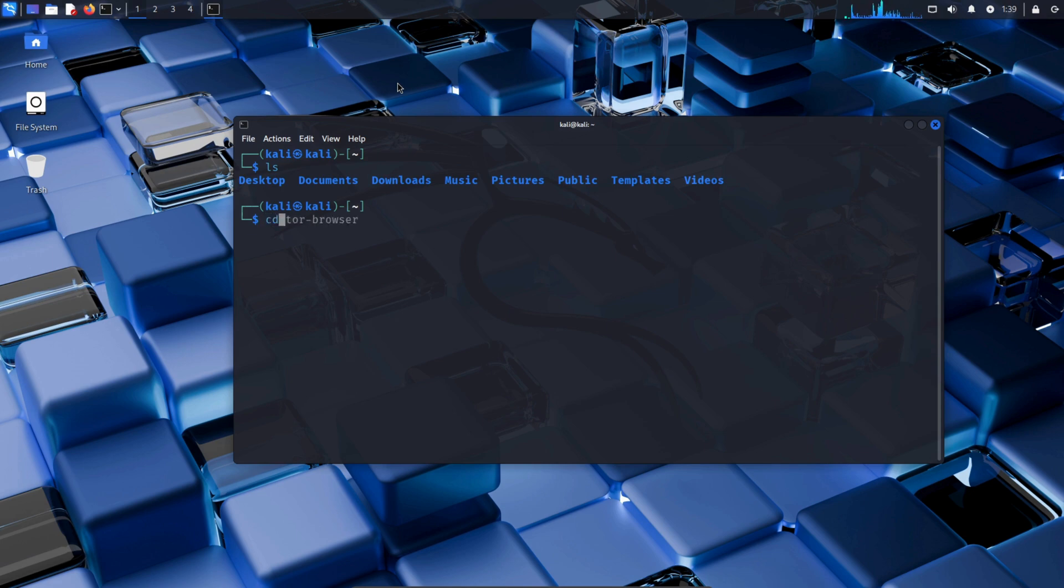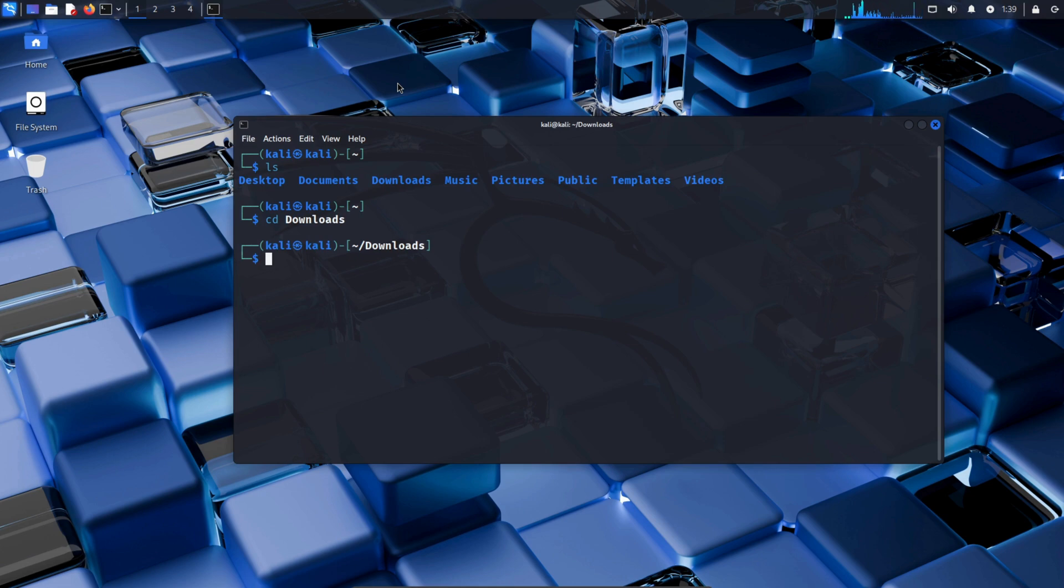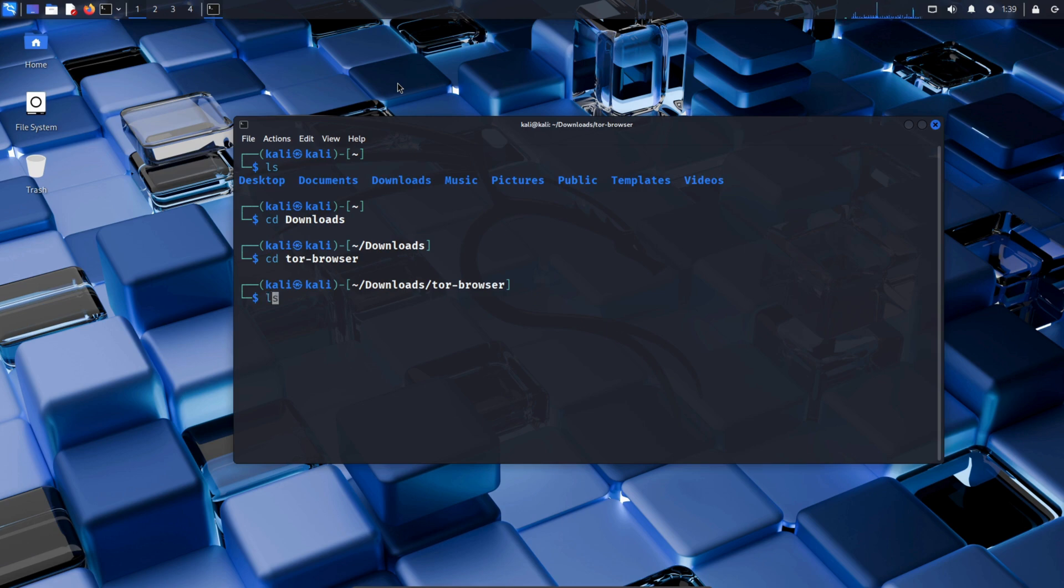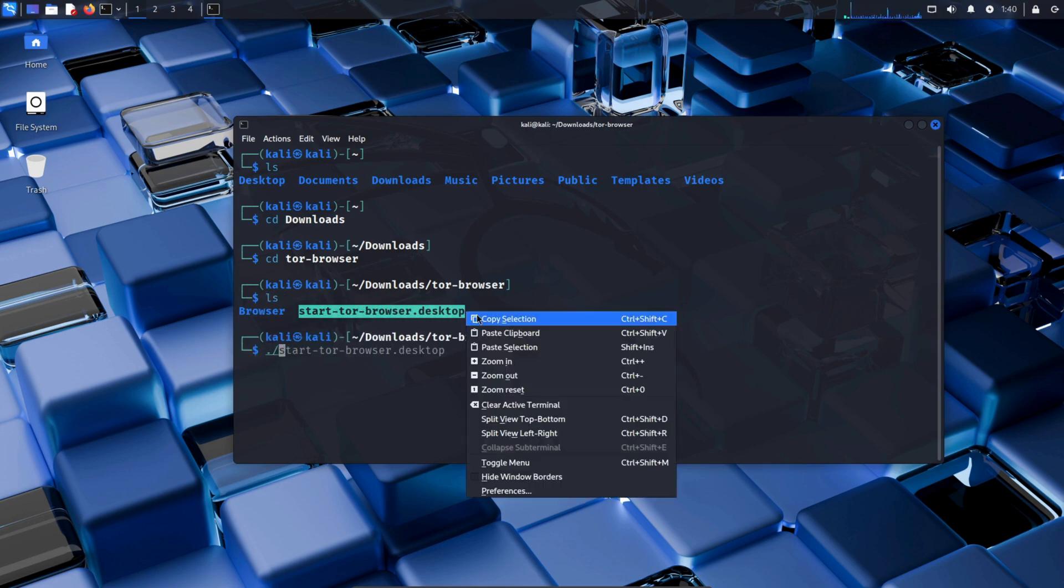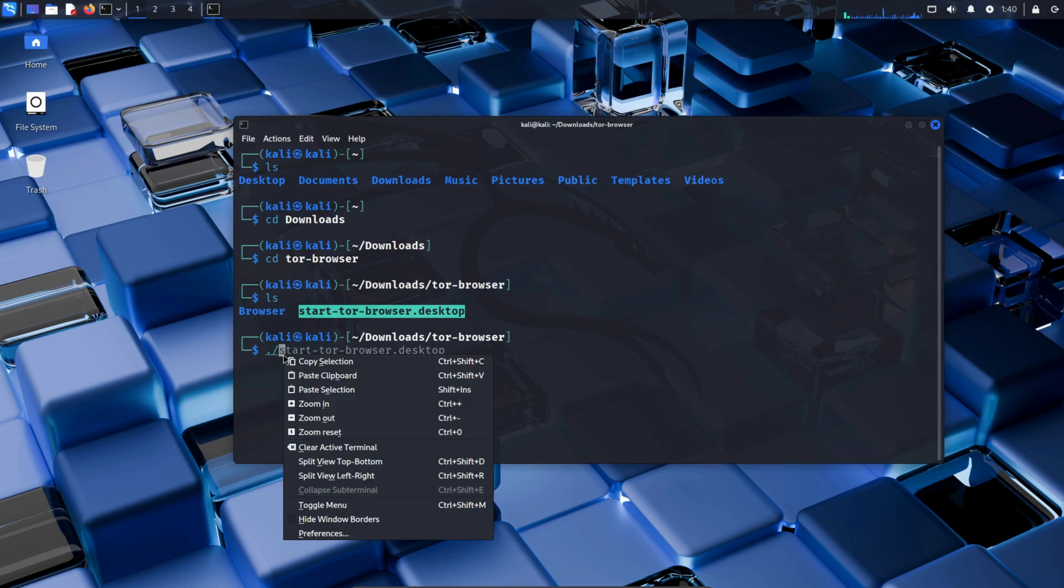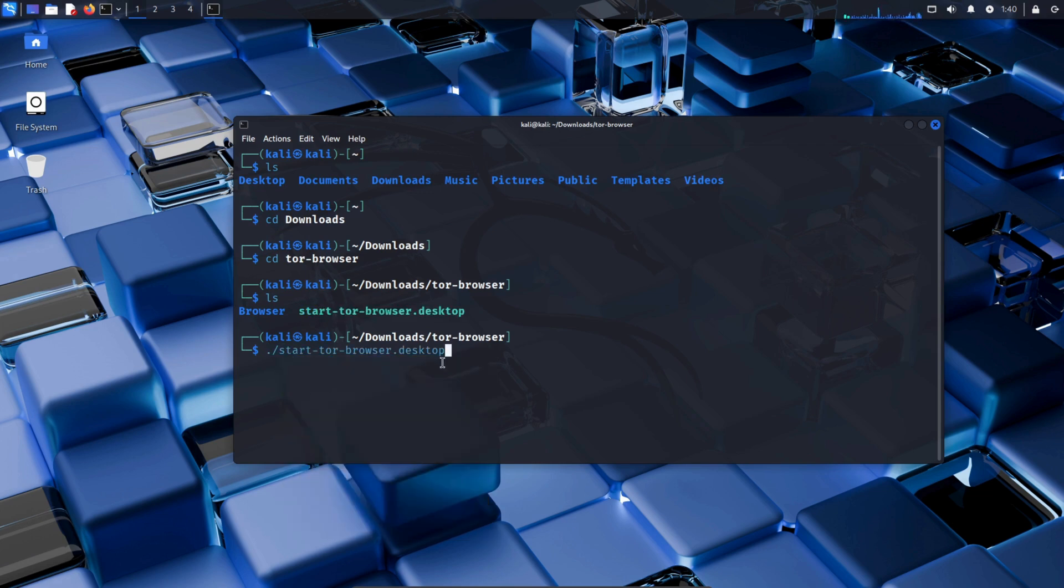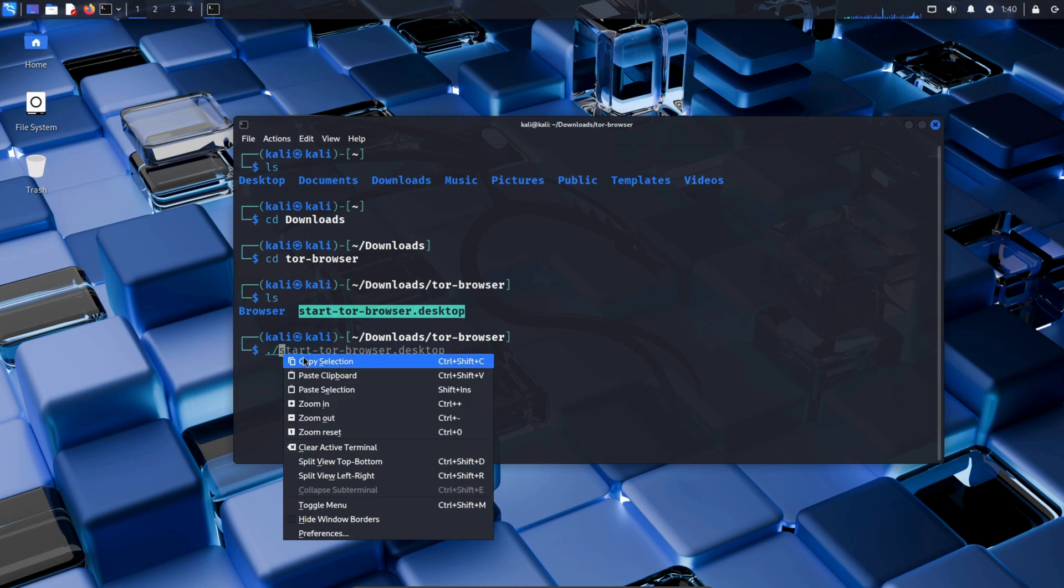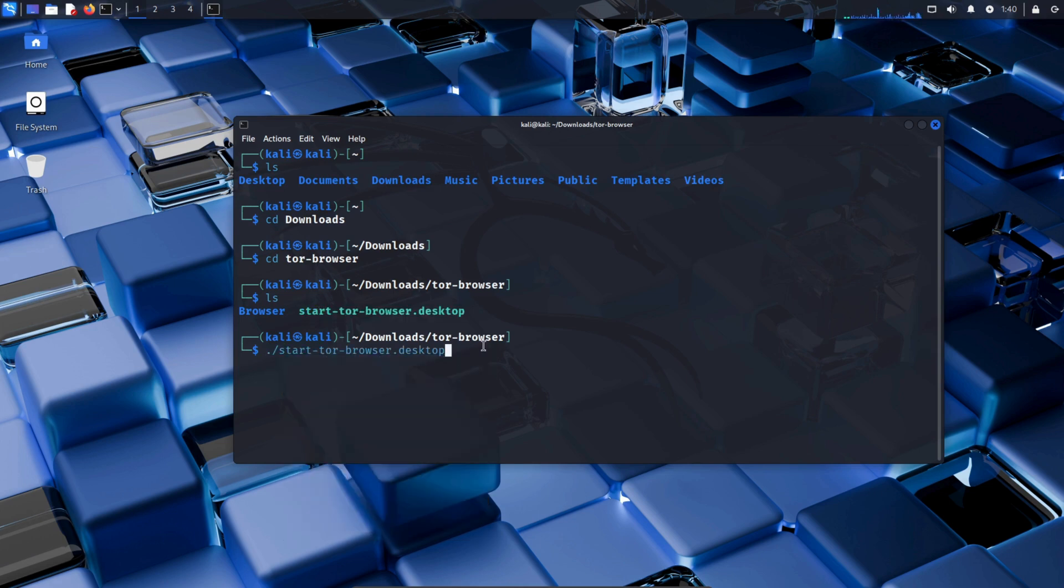Now type CD Downloads with a capital D. Now that you're in the Downloads, type CD Tor Browser and press Enter. Next, type LS and press Enter. Now type dot and forward slash and copy the above text and paste it down. Now in the end, type dash dash register app and press Enter.